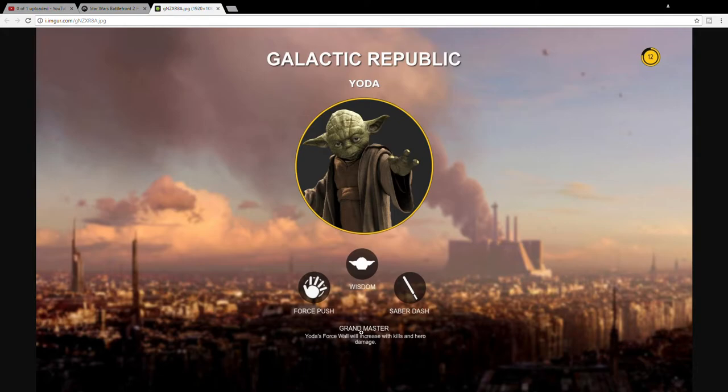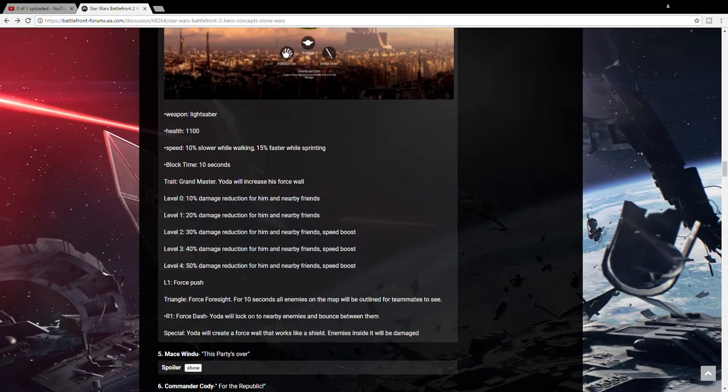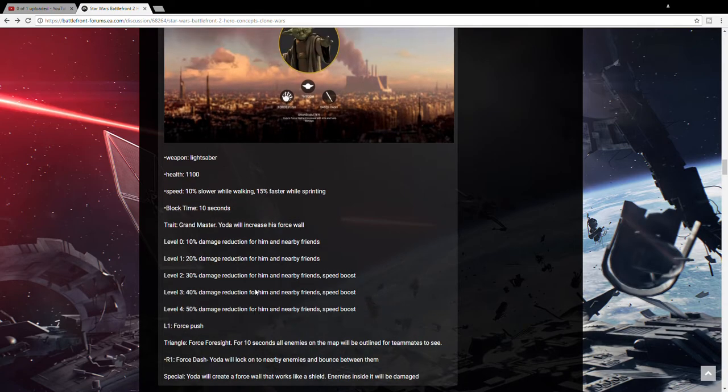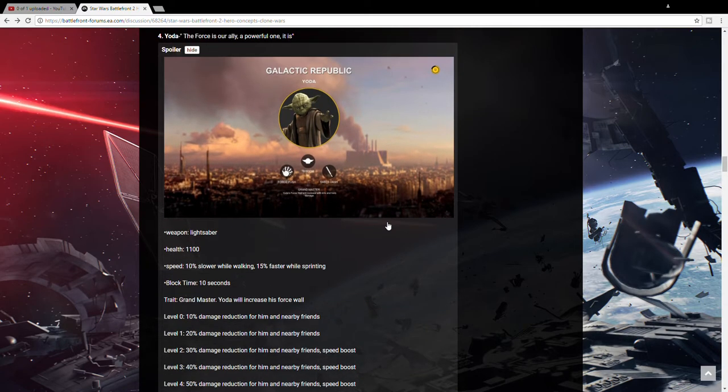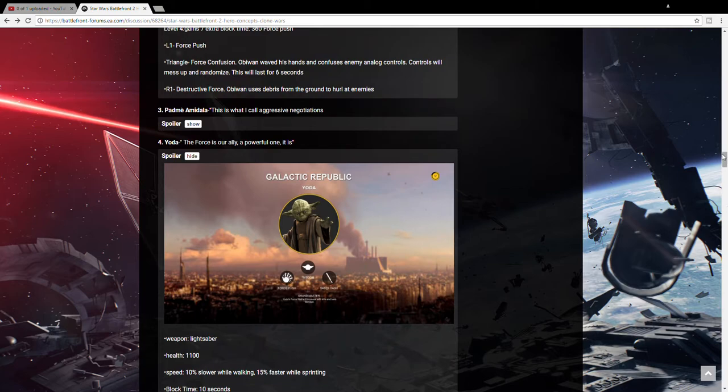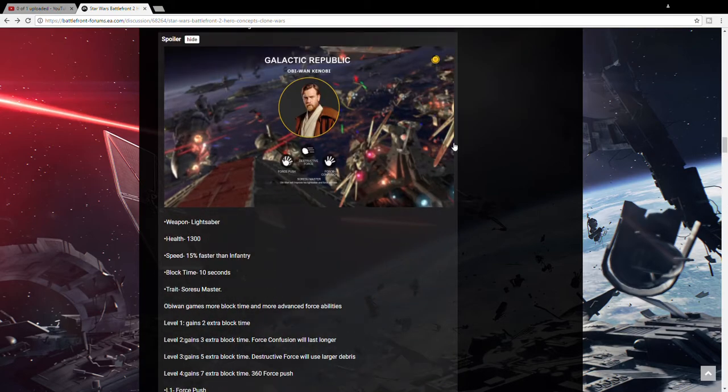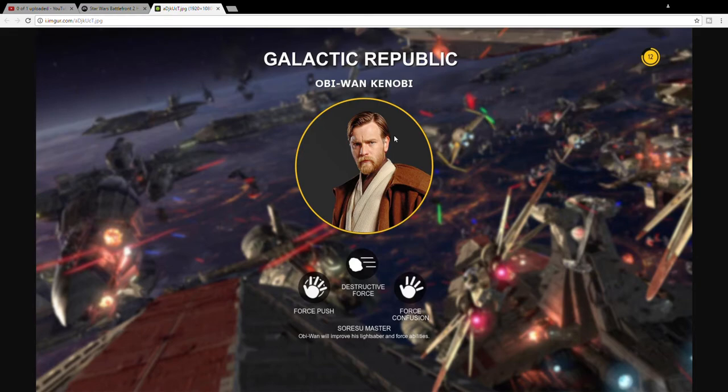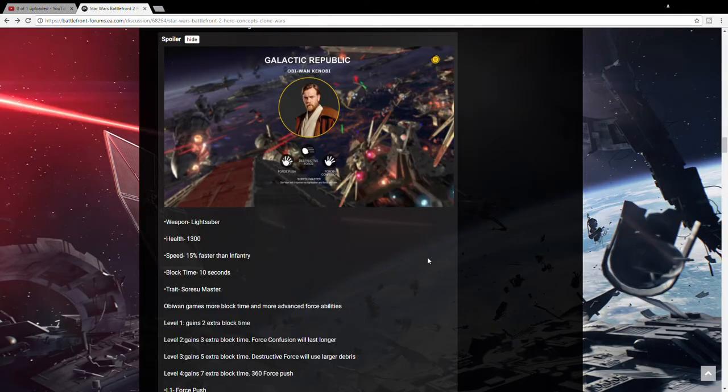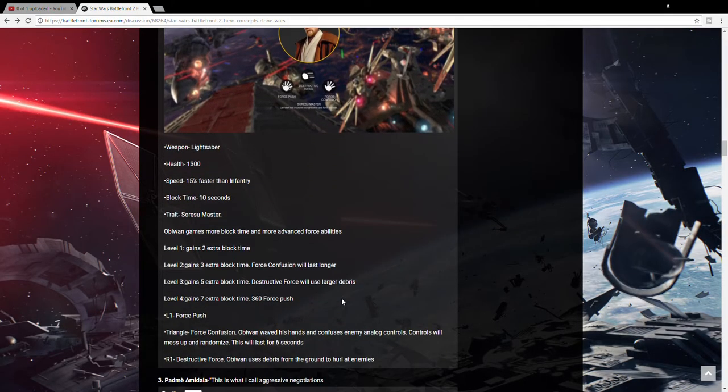And his trait says Yoda's Force Wall will increase with kills and hero damage. His trait I guess gives him damage reduction for his friends and himself. The next hero I think we're going to see is Obi-Wan Kenobi because we've seen his ship in some concept art from Kamino.